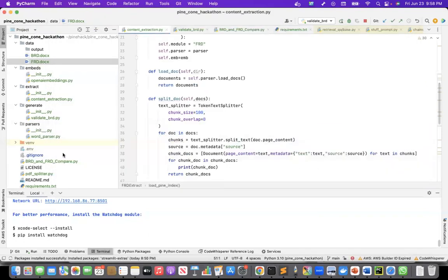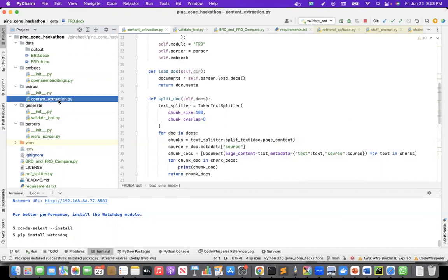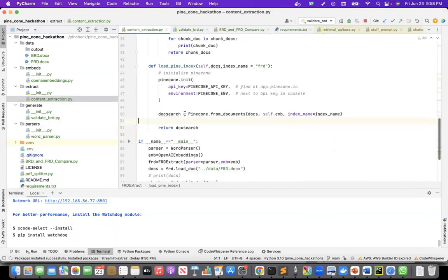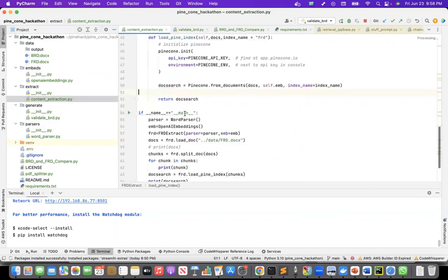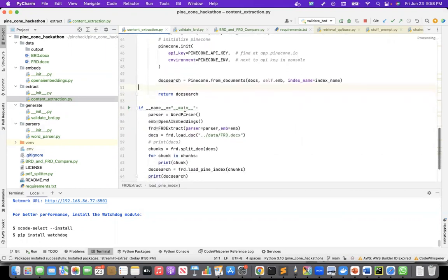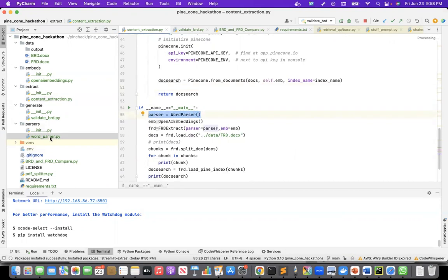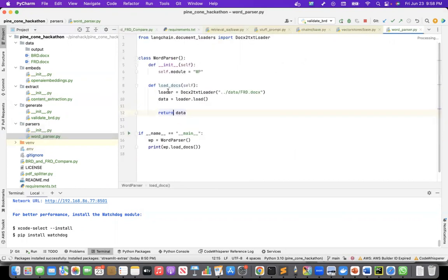So I took this document, I wrote this content extraction program. So what it does is, let me come from the main. So I created a parser, word parser. This is the word parser.